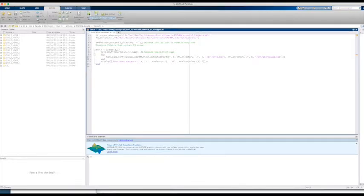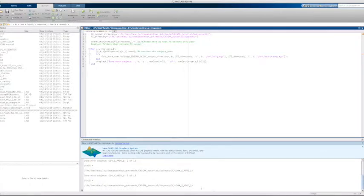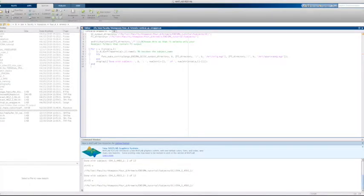Once you have modified those paths, click Run. You can check to make sure your script is actually working at the command window. It should look something like this.